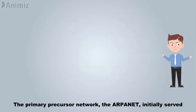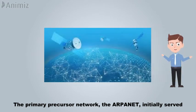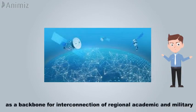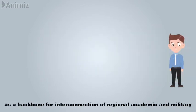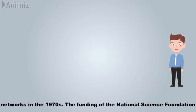The primary precursor network, the ARPANET, initially served as a backbone for interconnection of regional academic and military networks in the 1970s.